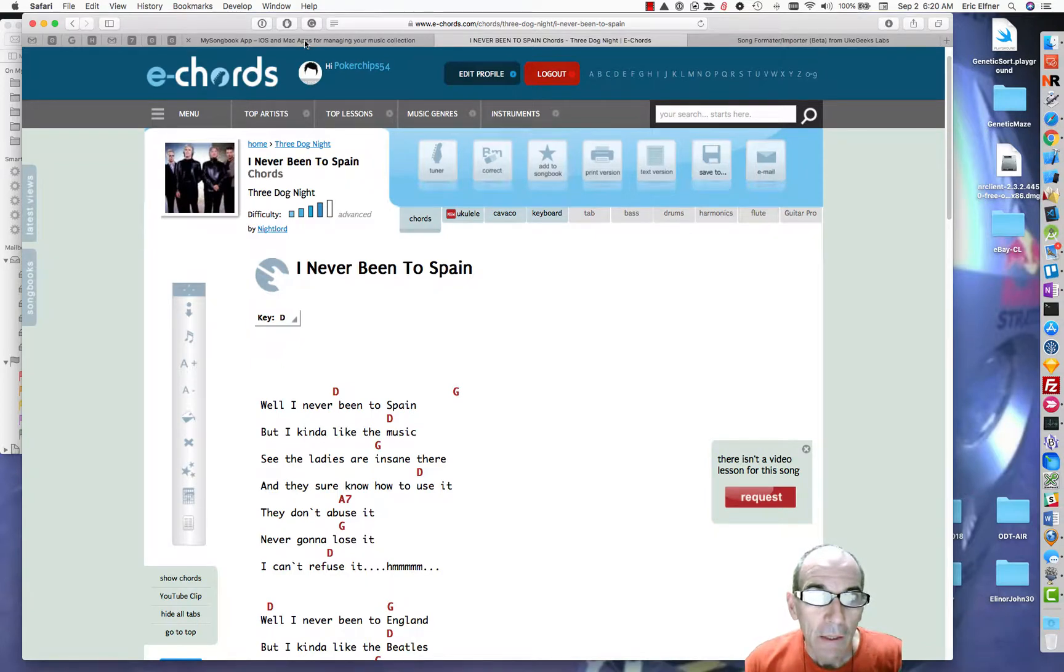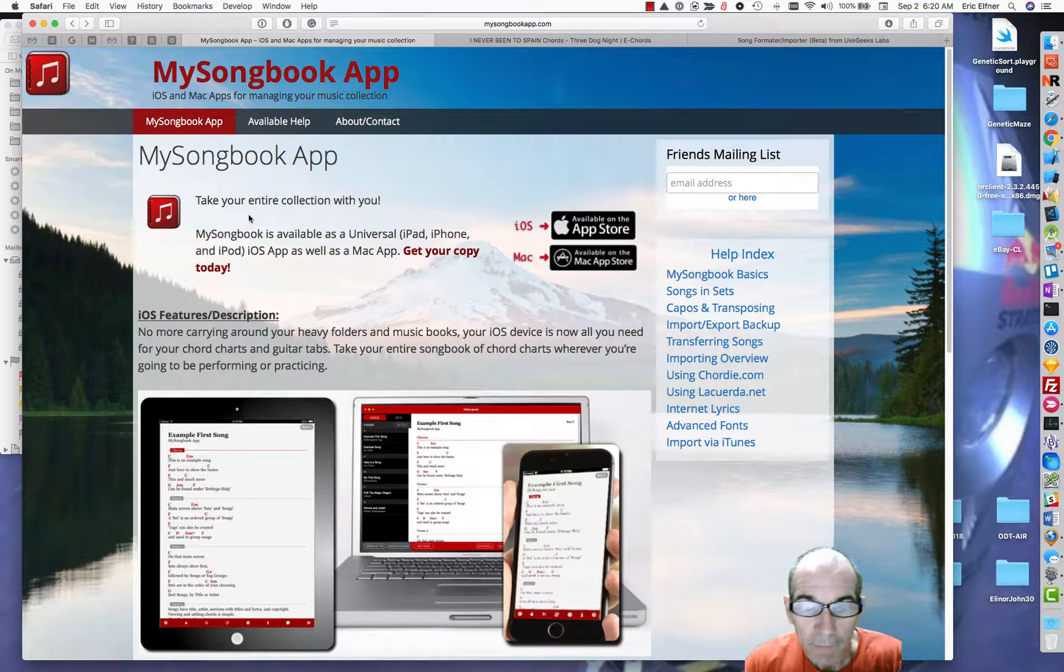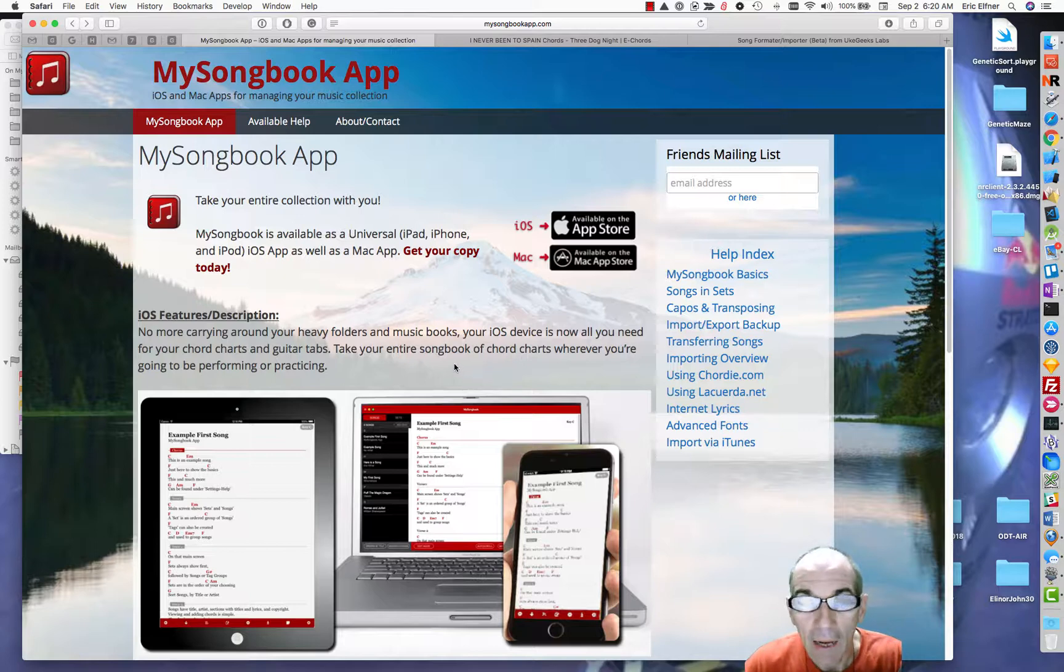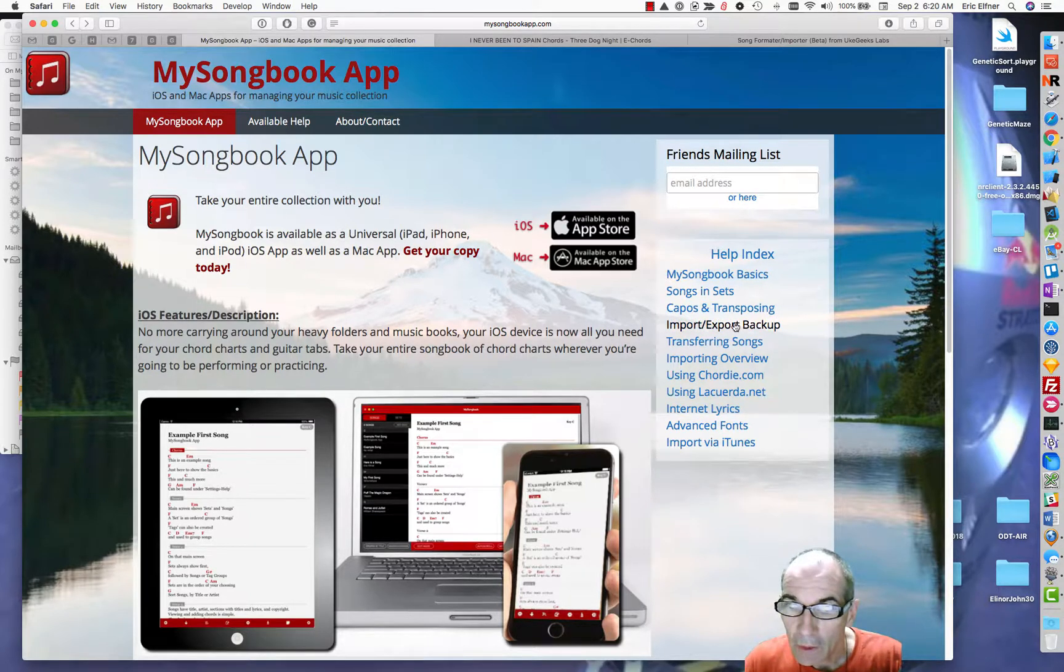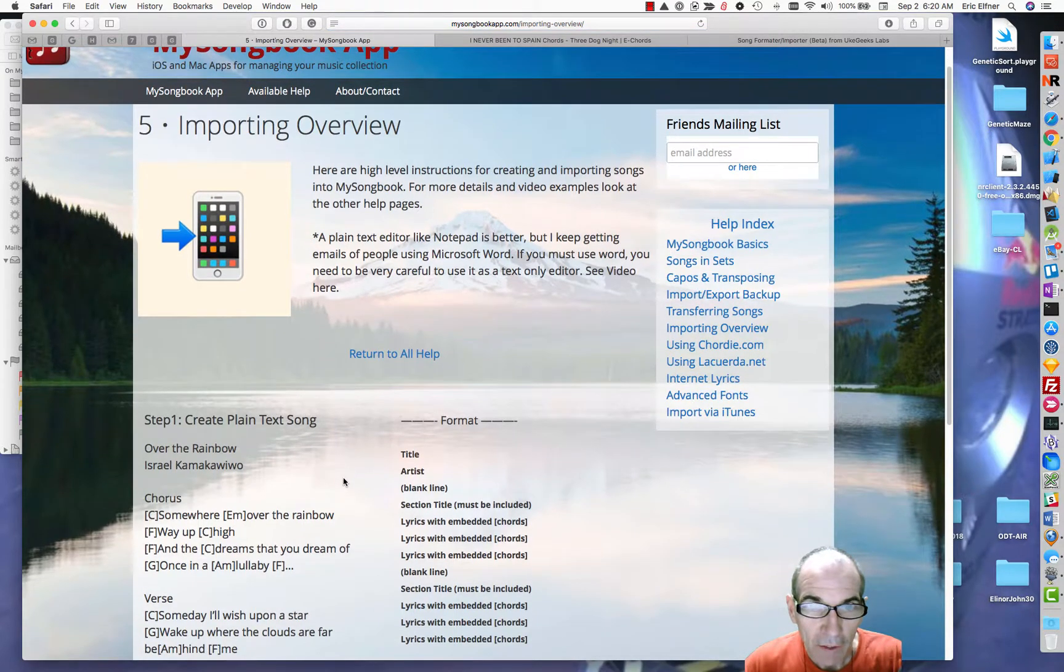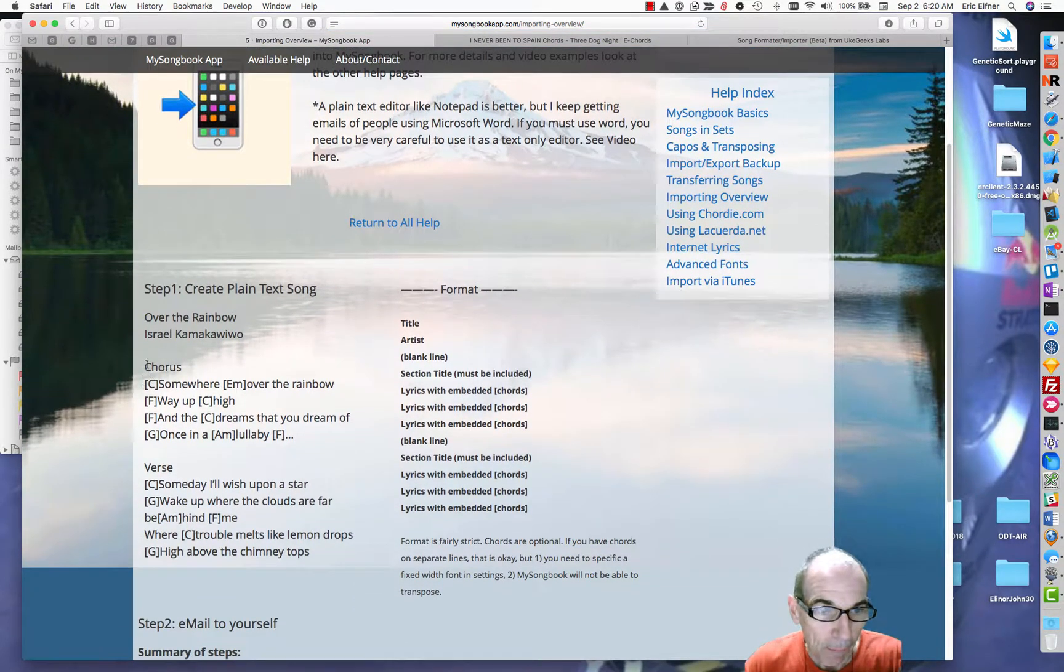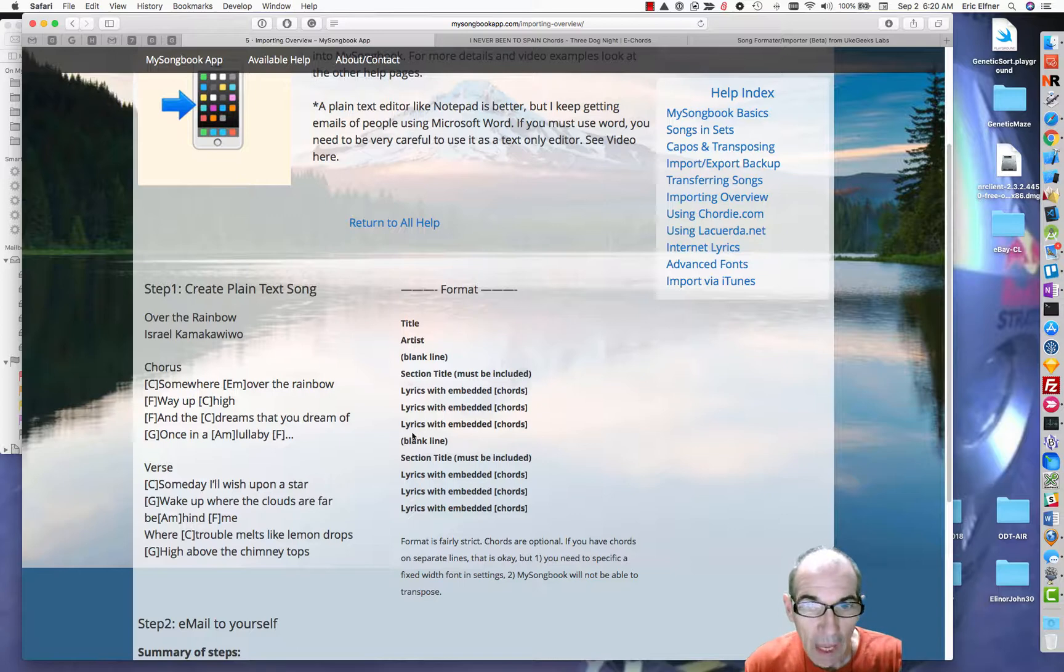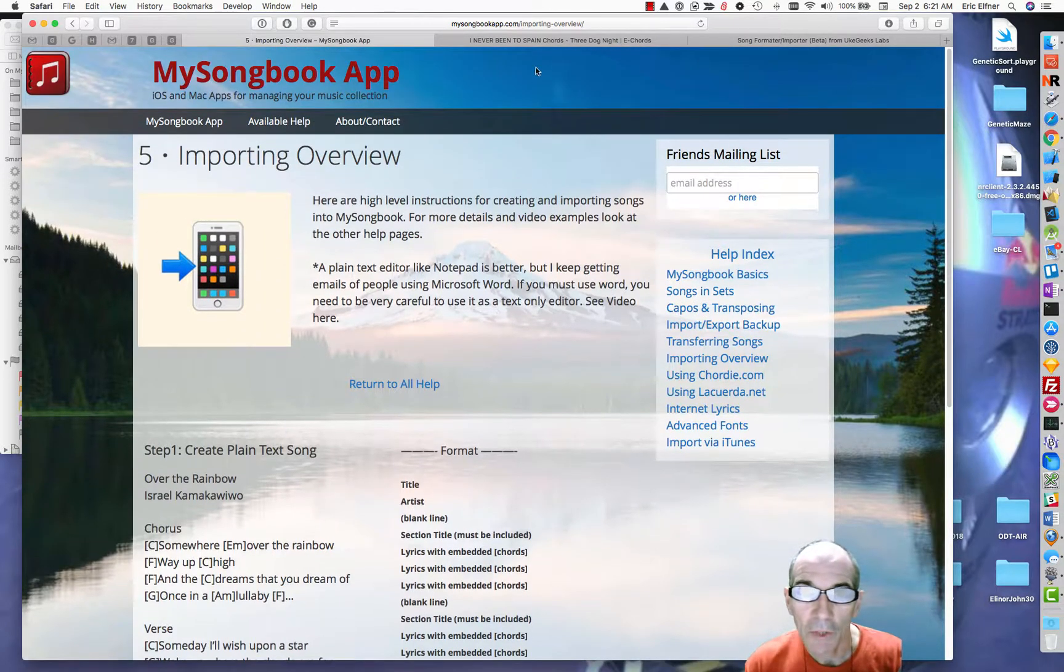Back here on my website there is lots of information about this and it's not as easy as we would like it to be, obviously. If you want to start you can look at this importing overview. It'll basically say you got to take a song and make it into this format, and then email that to yourself on your iOS device and then you'll be able to import it.